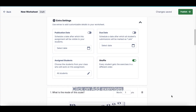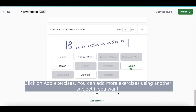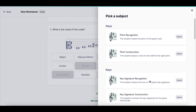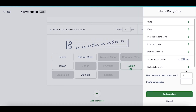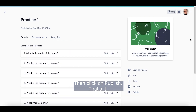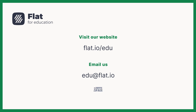Click on Add Exercises. You can add more exercises using another subject if you want. Then click on Publish — that's it! See you in the next video where we'll talk about the performance assignment. Bye!